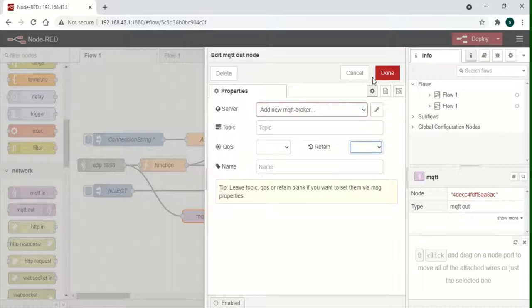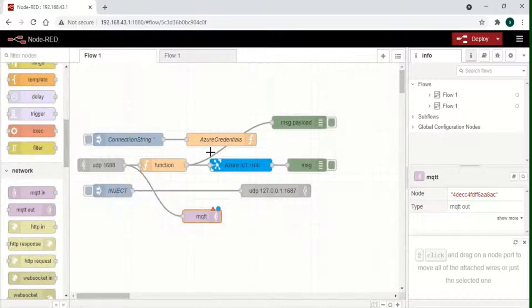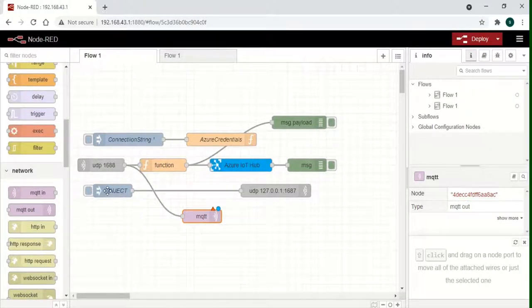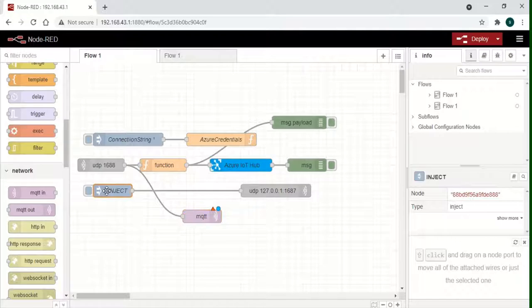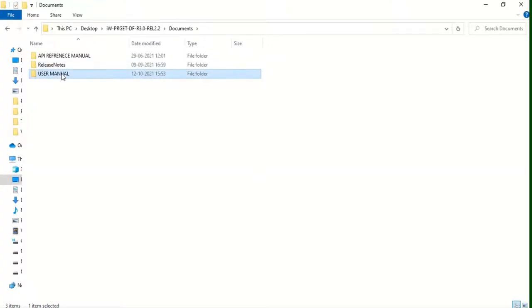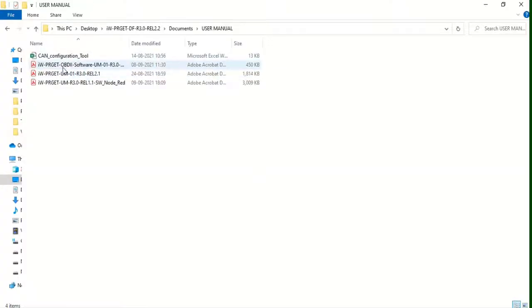Save the changes once done. The required parameters to be collected from the vehicle can also be configured. For the procedure on creating the configuration string, please refer to the TCU demo application user manual.